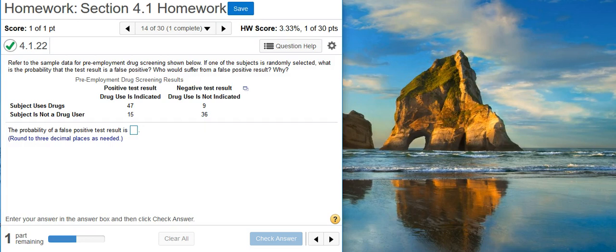Here's our problem statement. Refer to the sample data for pre-employment drug screening shown below. If one of the subjects is randomly selected, what is the probability that the test result is a false positive? Who would suffer from a false positive result and why?